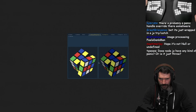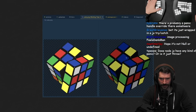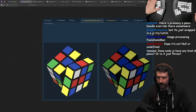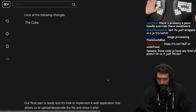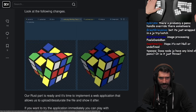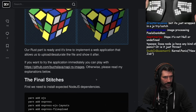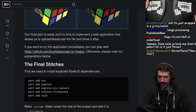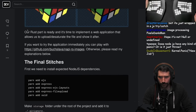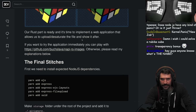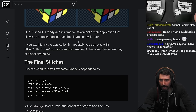Why is there alpha in this output image but not in that one? Weird - I thought we were just desaturating it, making it darker. Does Node have any kind of panic handling? Our Rust part is ready and it's time to implement the web application.